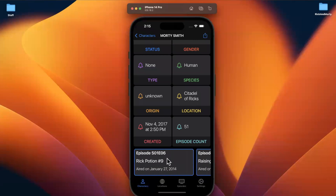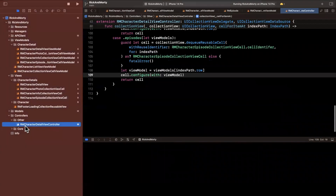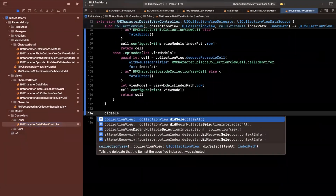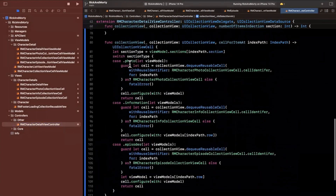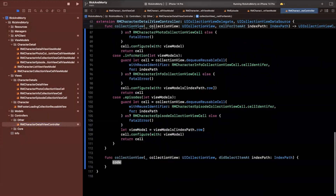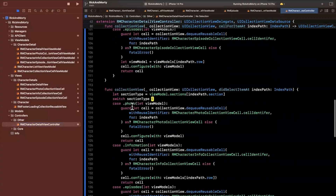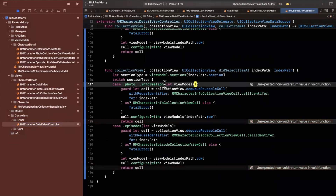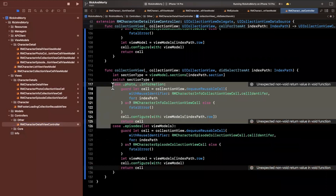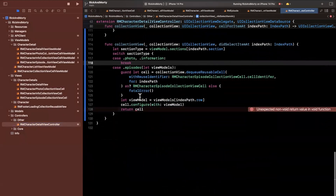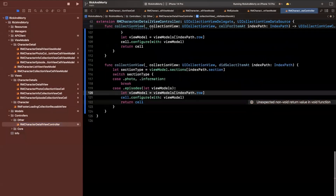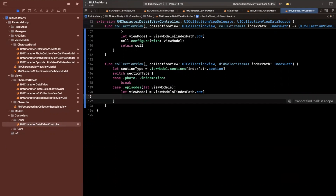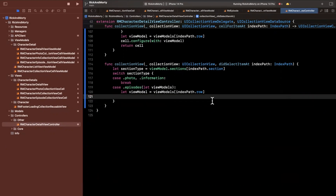Before we wrap up, let's handle tapping on one of these cells, because we're not handling that at the moment. We'll jump to our controller and implement the didSelectItem function in our collection view. We want to validate what thing was selected — we'll copy the switch we previously wrote. We only want to allow selection for the episode section, so photo and information selections will just break. If an episode is selected, we want to get the episode view model and push a new screen.